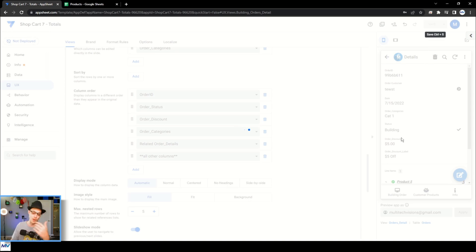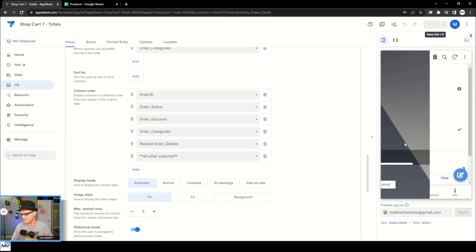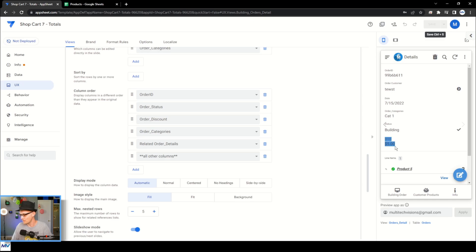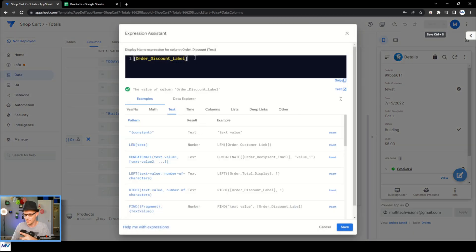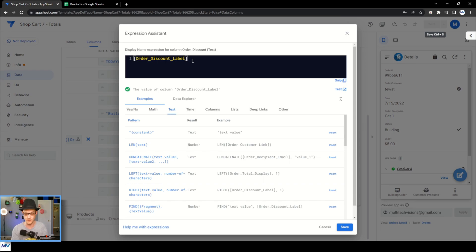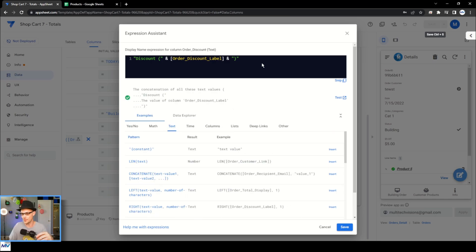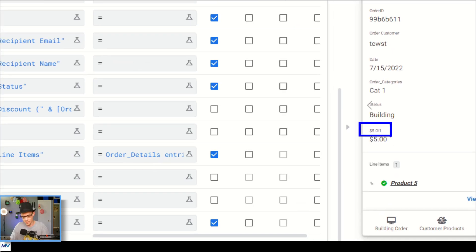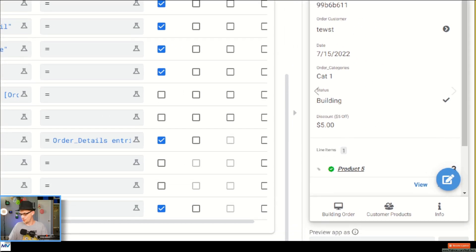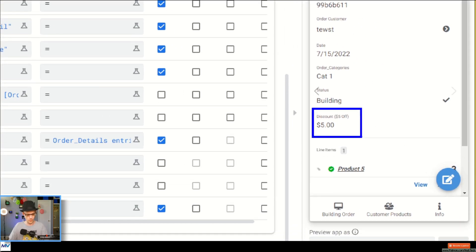After saving, for this order I enter a discount of five dollars and call it 'five dollars off.' Now I've got the discount displayed. What I really want to do is add the word 'Discount' in front of it with the label in parentheses — like 'Discount (five dollars off)' — so it puts that above the actual discount value. That's exactly what I'm looking for.